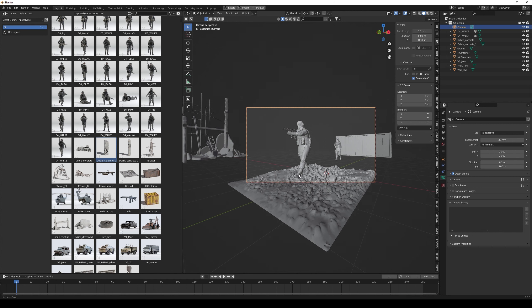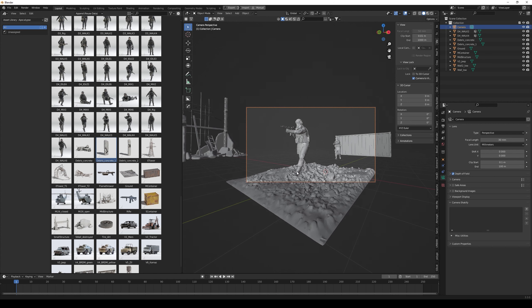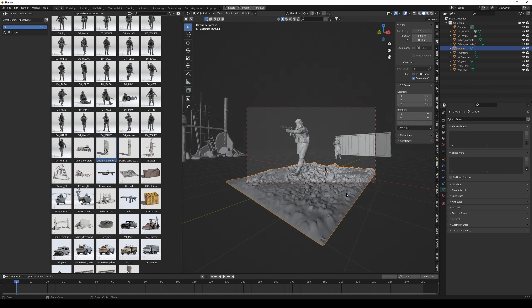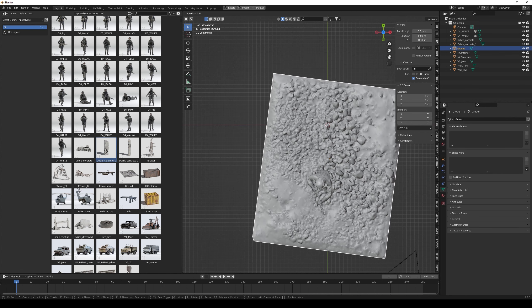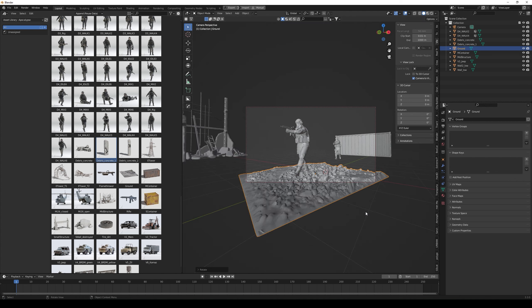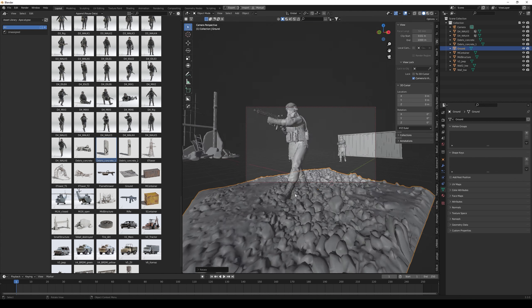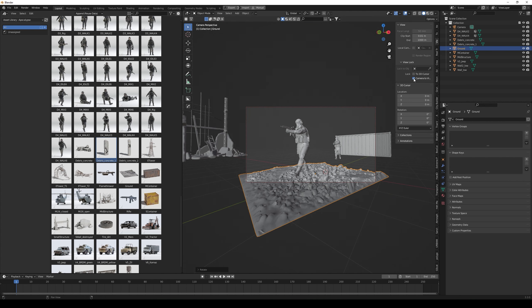For instance, if you want a more dramatic look you can place the camera at a lower angle. Now I'm messing around with the ground a little bit.